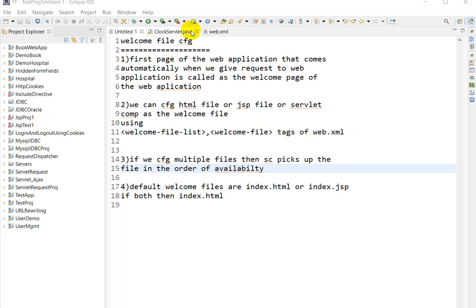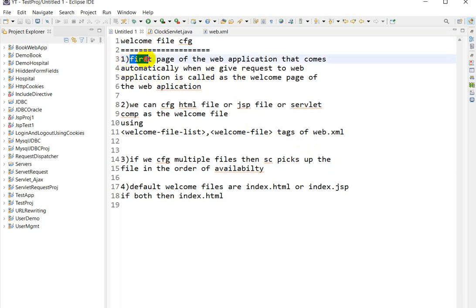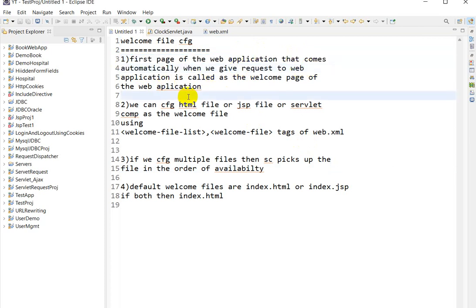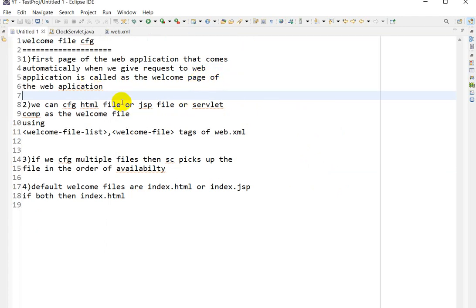Today we are going to see welcome file configuration in the servlet. What is a welcome file? The first page of the web application that comes automatically when you request to the web application is called the welcome page. We can configure an HTML file, JSP file, or servlet component as a welcome file using the welcome-file-list tag in web.xml.